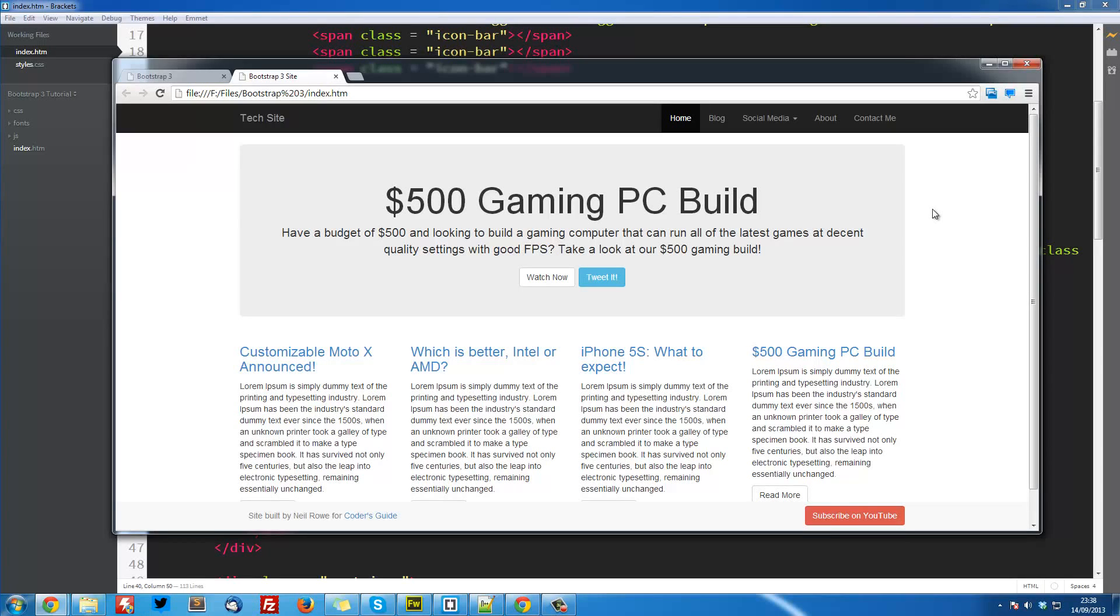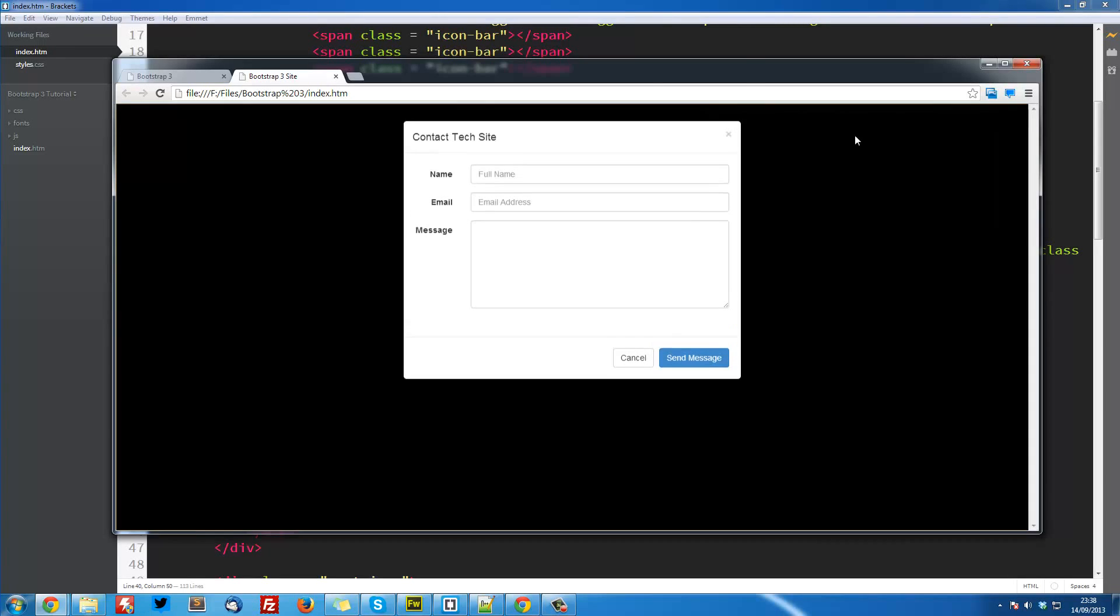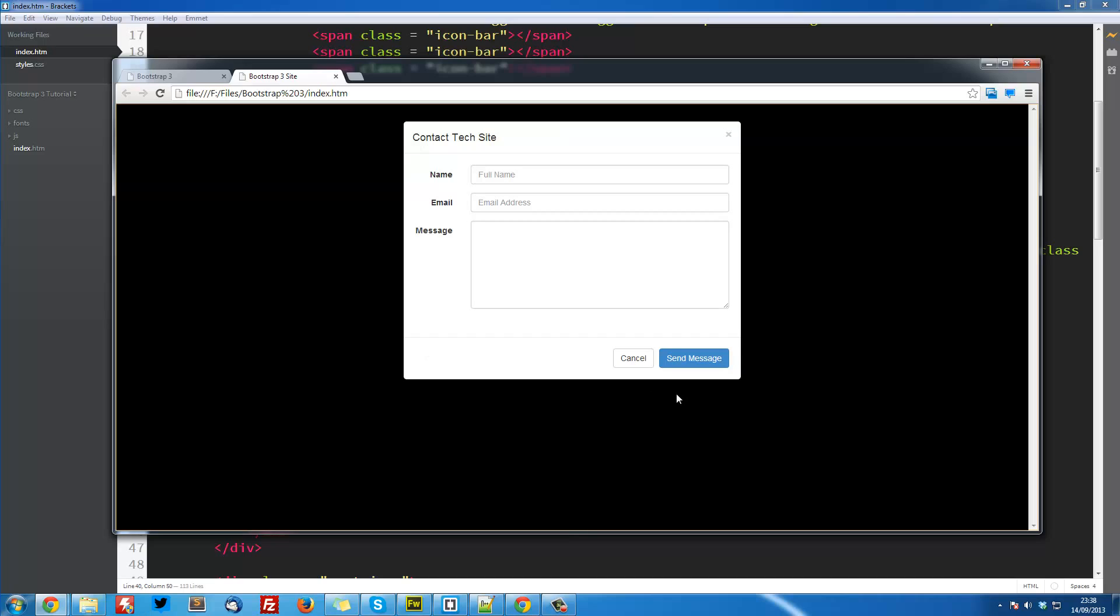Welcome to the 6th Bootstrap 3 tutorial. In this video we are going to be creating a modal, which is this thing that you see right now. It's essentially a pop up box which puts the background as dark, like I think this is actual black, it's not even transparent, and the foreground goes white.